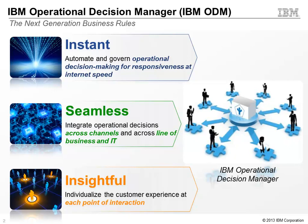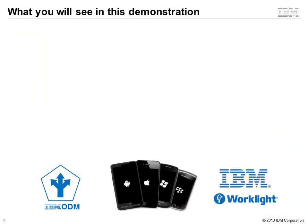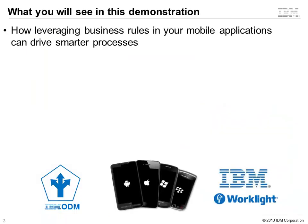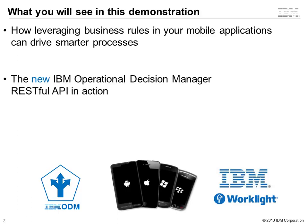So here's what you will see in this video. As mentioned, you will see how IBM Operational Decision Manager can drive smarter processes by automating complex decisions in mobile apps.